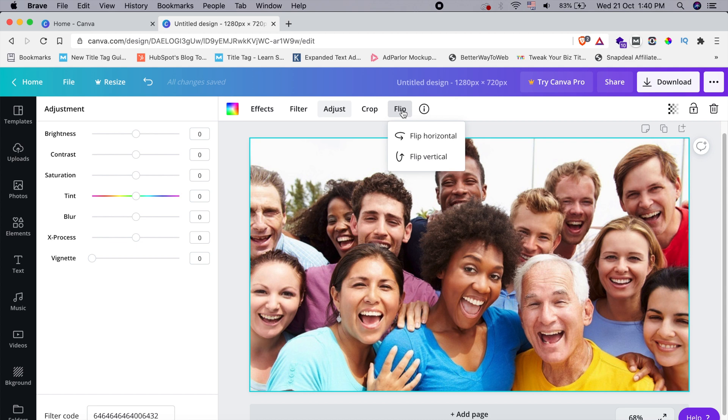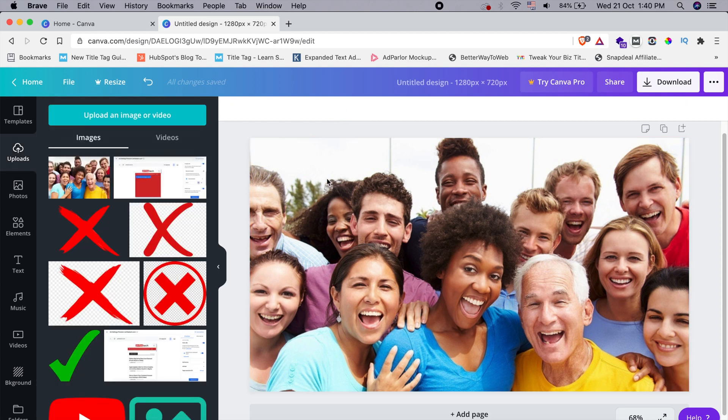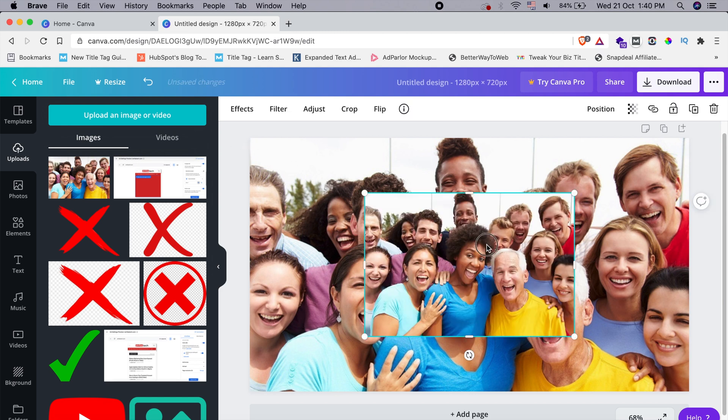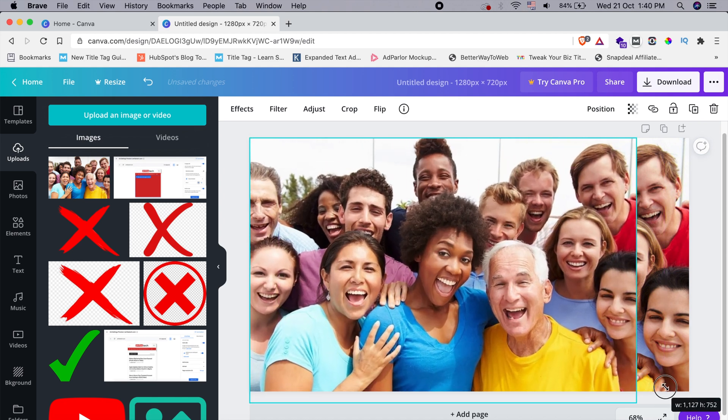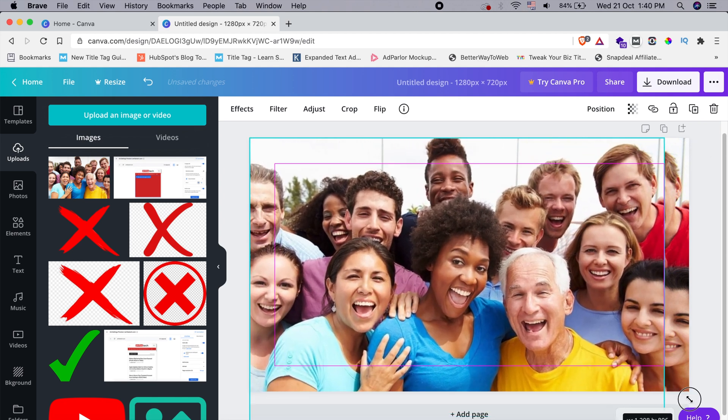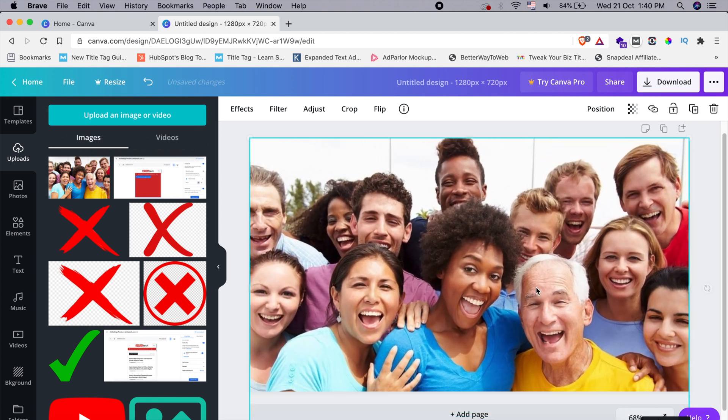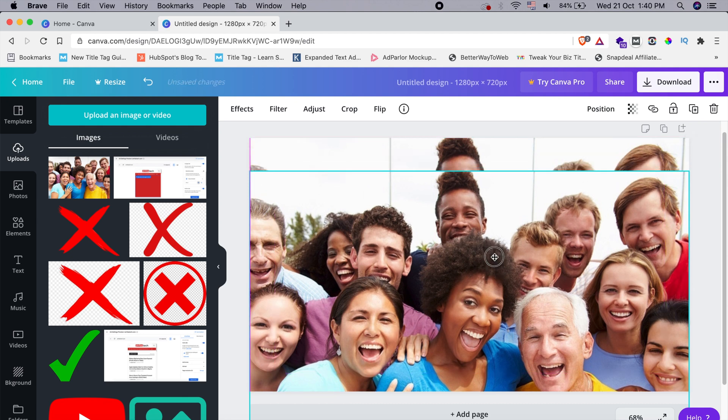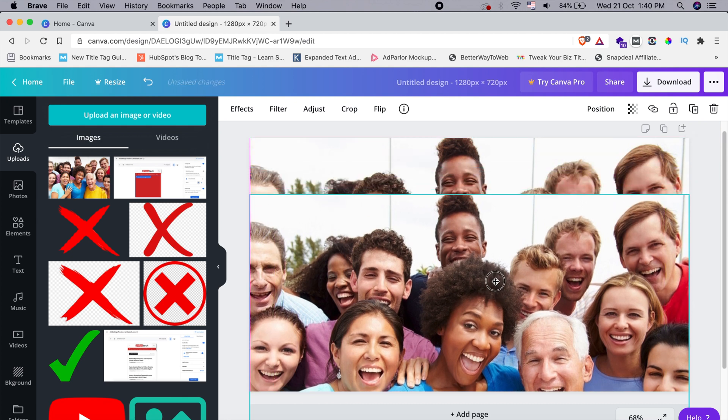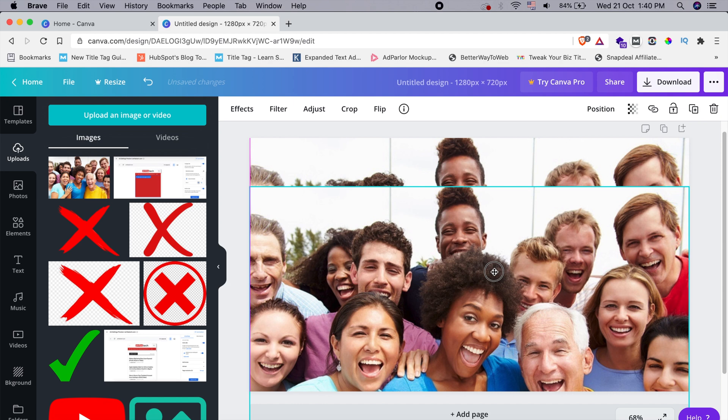We can do the blurring of the faces part very easily in a couple of steps. Let me just show you. Once you load the image here, just load up another version of it. Expand it for a while, make sure it matches the photo and keeps in line with the background photo that we have already added.